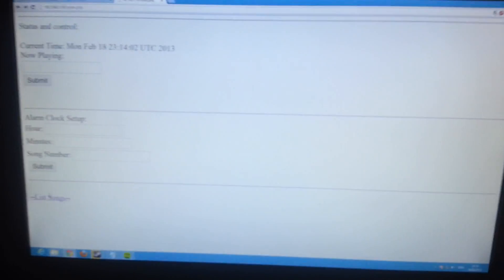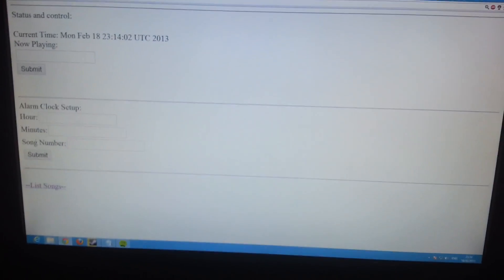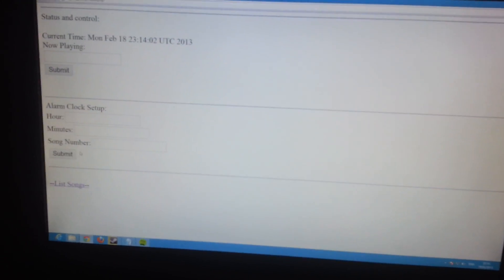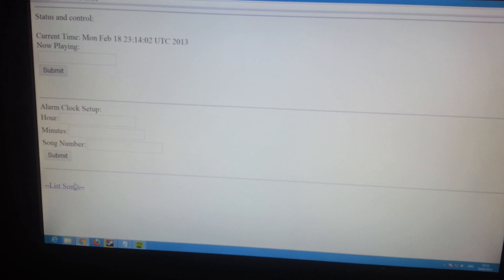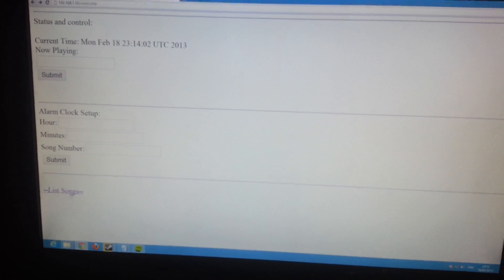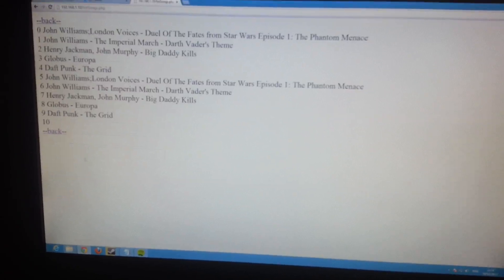Today is a quick video of my alarm clock that streams Spotify music. I have a controlling web page. The first thing I want to do is list the songs.